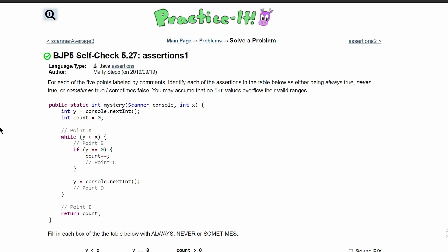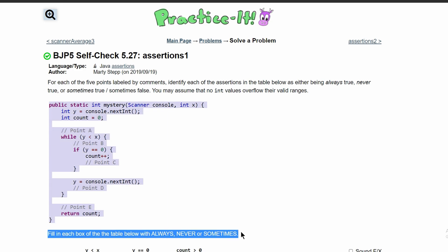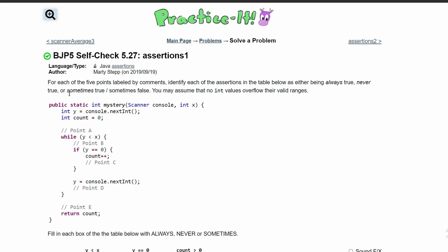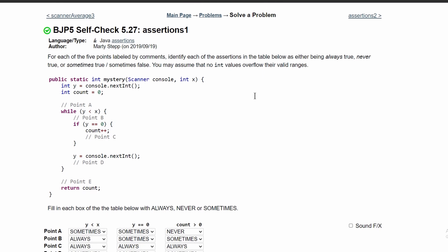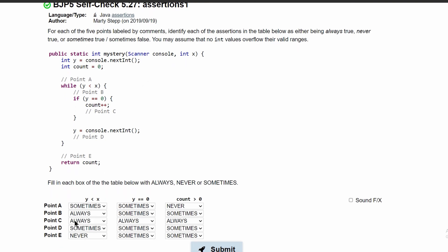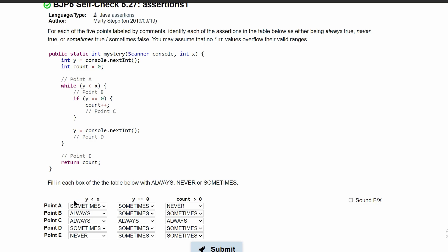For Practice It, self-check 5.27, assertion 1: we are given the following code and we are asked, for each of the five points labeled by components, to identify each of the assertions in the table below as being always true, never true, or sometimes true/false. When we look at these boxes, we're going to look at the points and then look at the condition we're given, going column by column.